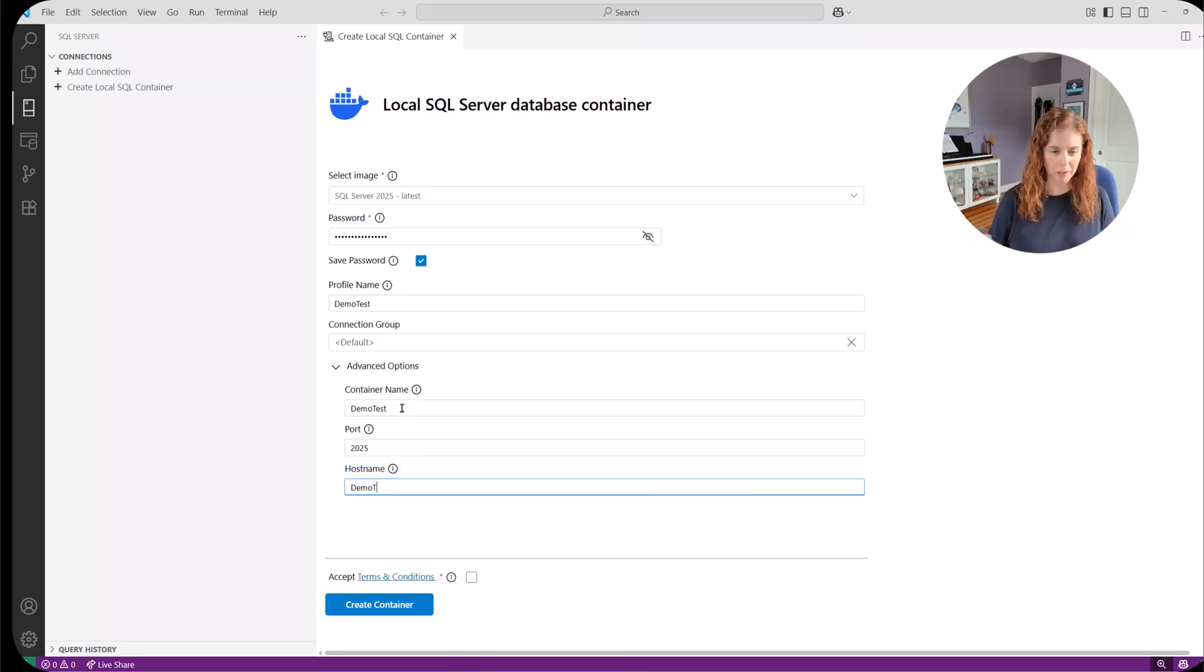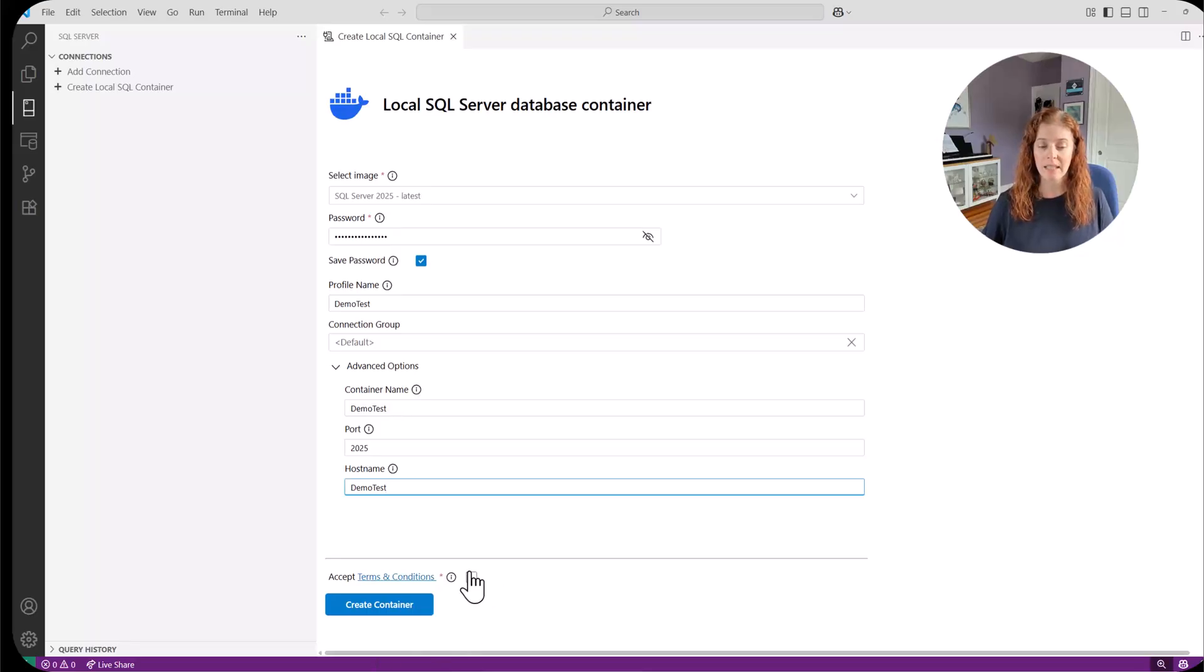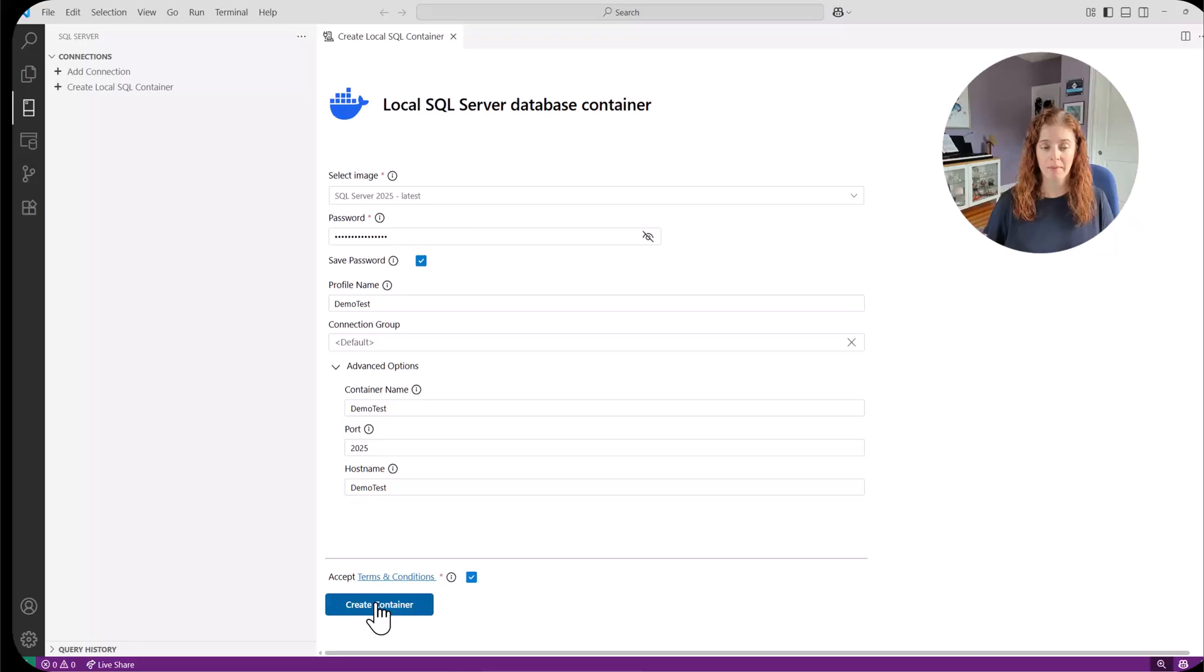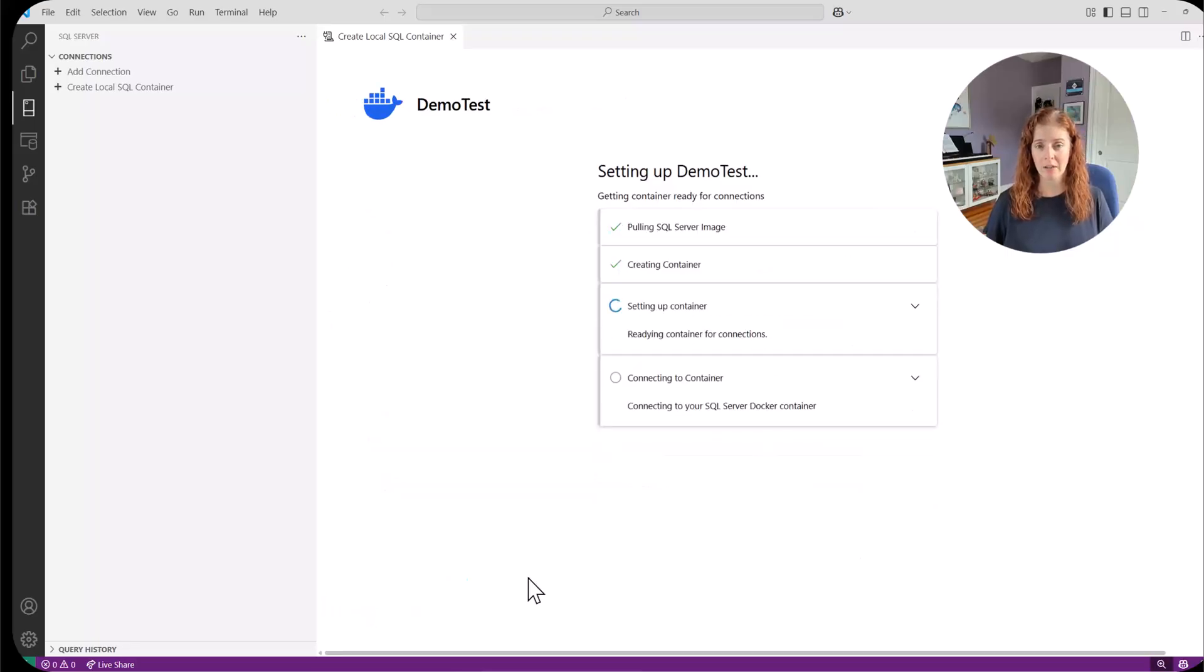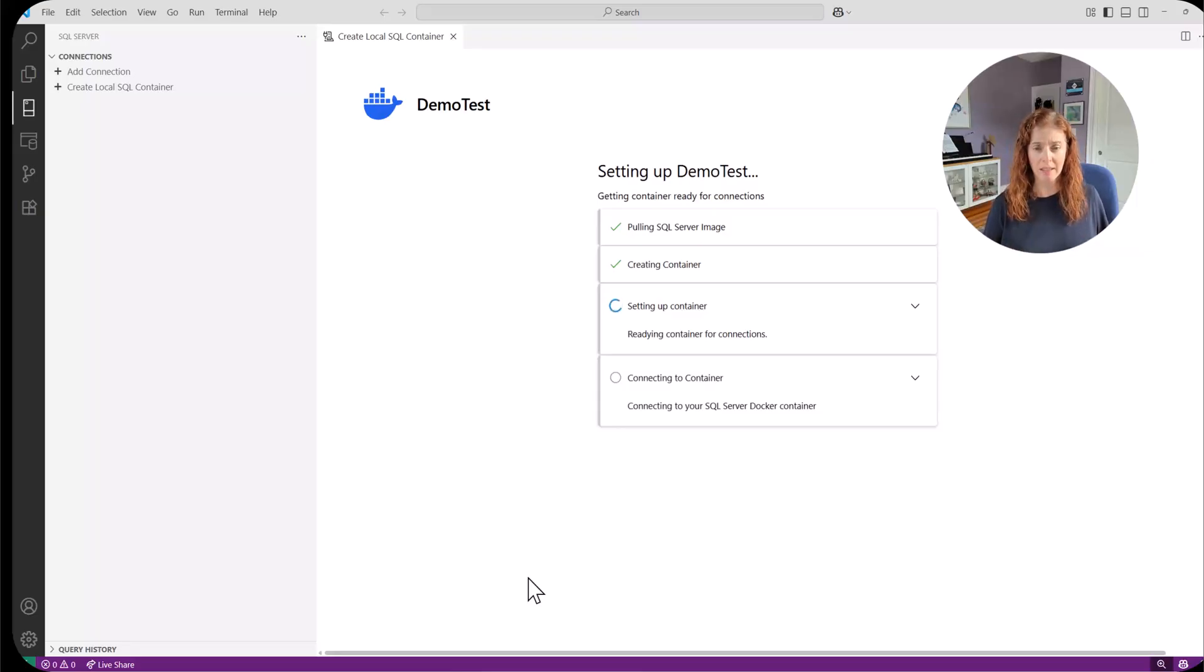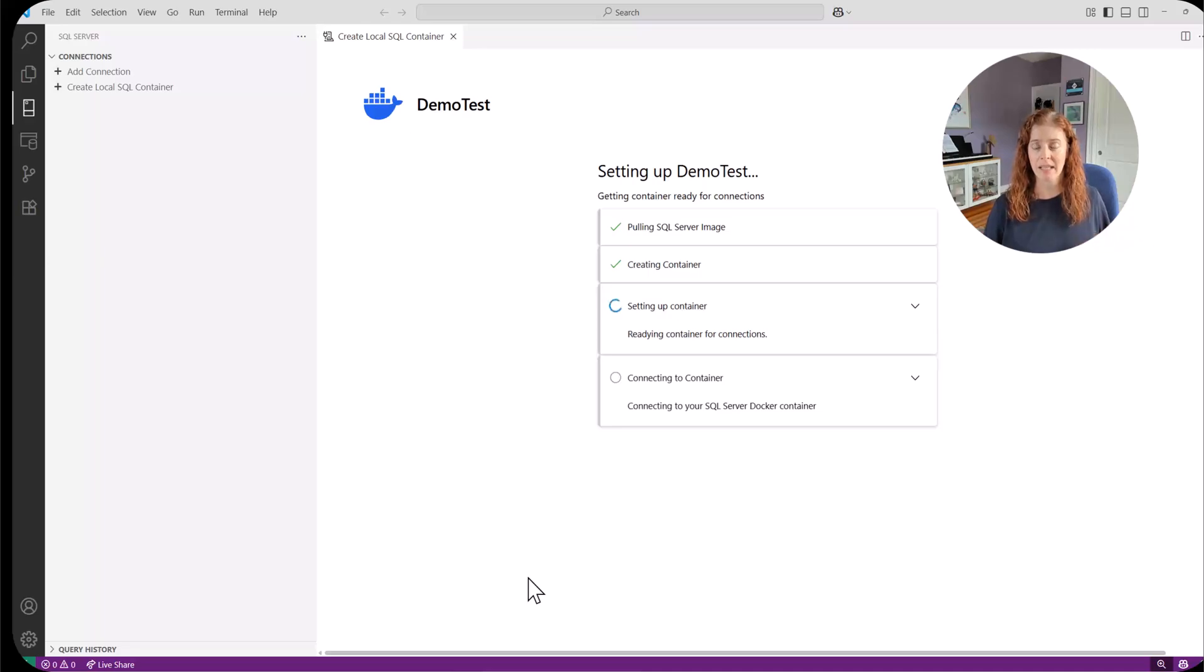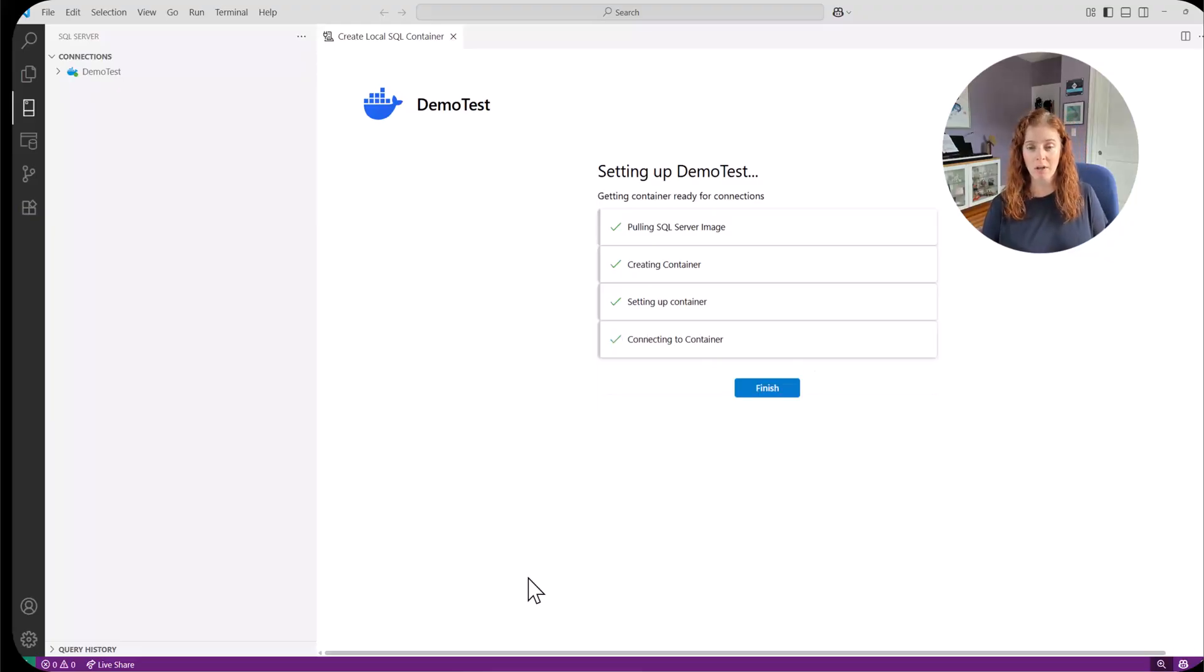And I'm going to go ahead and specify host name. I like keeping those the same. The last thing that I do is I accept my terms and conditions. And then I'm going to create my container. If you haven't pulled your SQL Server image, it may take a couple minutes for you to do that. But now we can see it's creating container. It's now setting everything up. And in just a few moments, we'll be able to connect to our container.